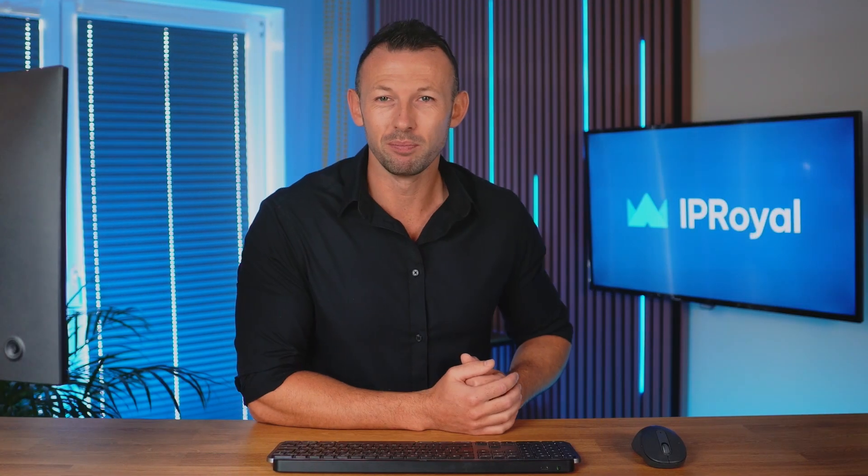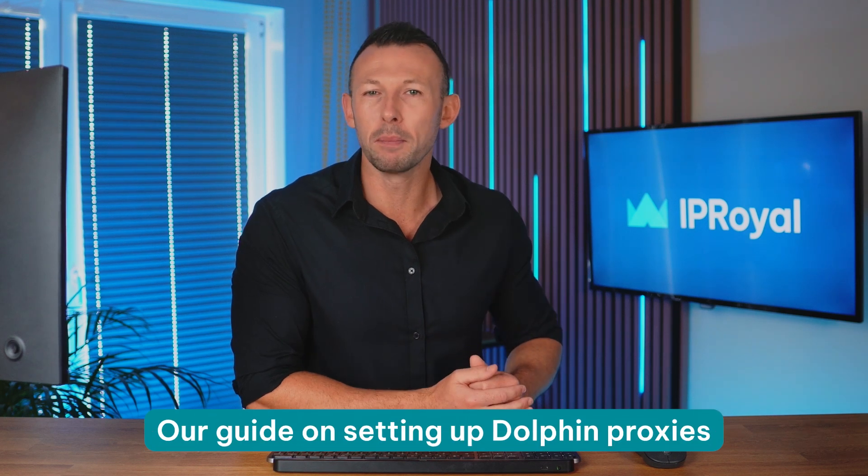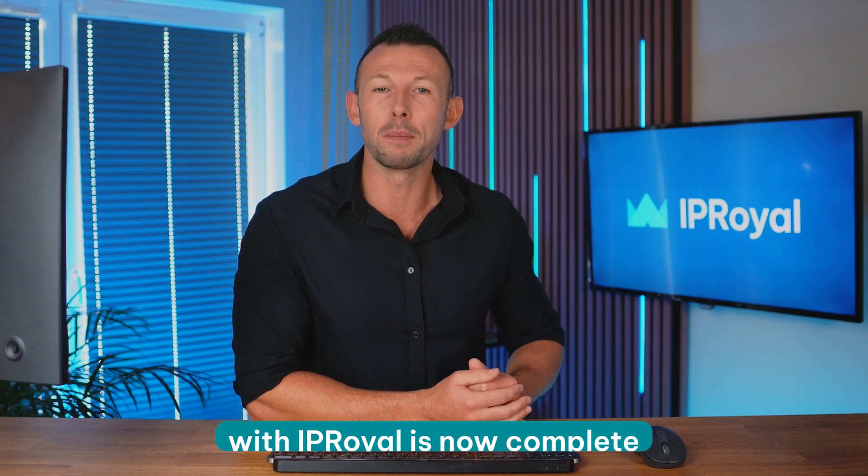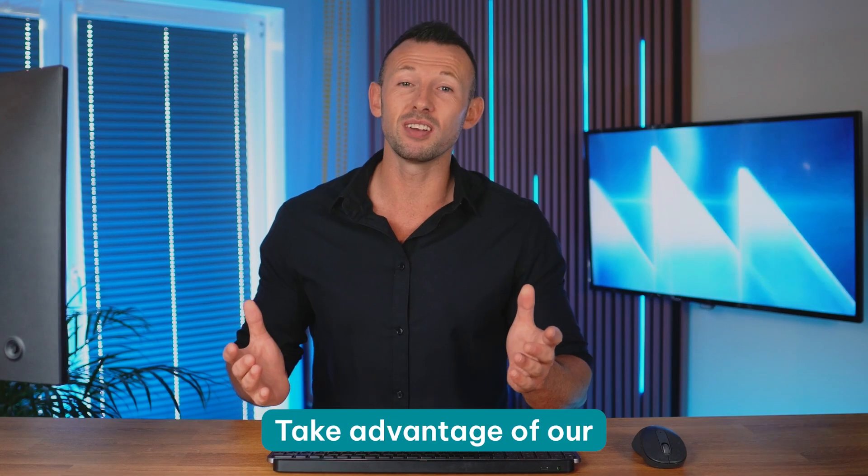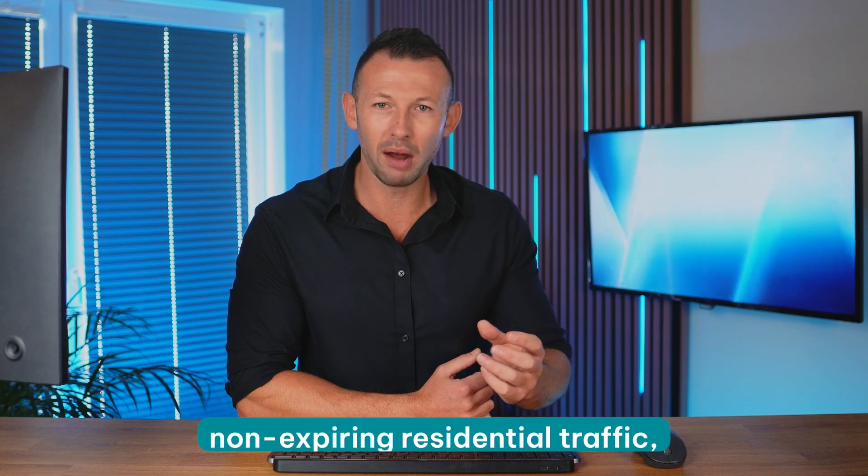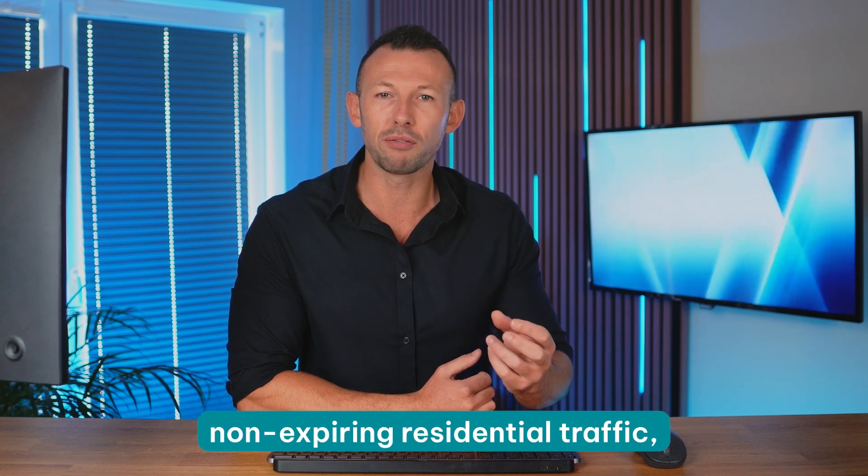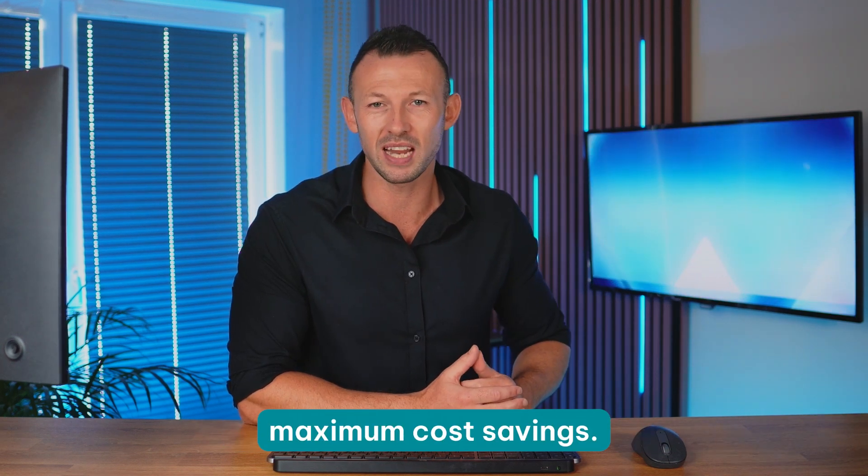And that's it. Our guide on setting up Dolphin proxies with IPRoyal is now complete. Follow these steps for a more private and secure web experience. Take advantage of our global proxy network, non-expiring residential traffic and great bulk discounts for maximum cost savings.